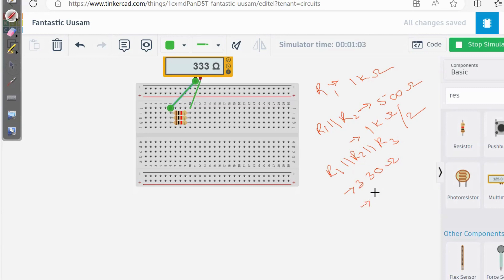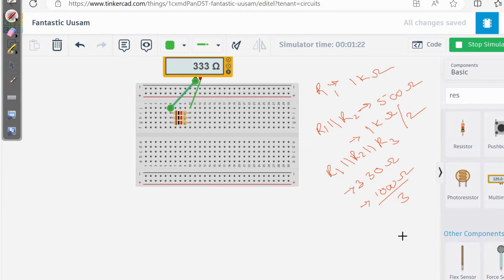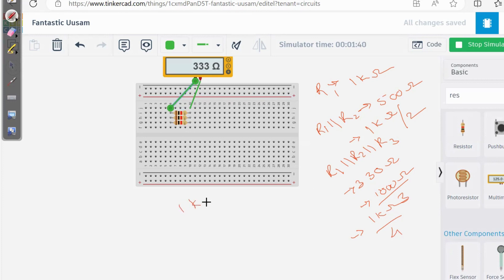330 ohms is equal to 1 kΩ divided by 3. So if I add one more resistor in parallel, I would get 1 kΩ divided by 4. As many resistors I add, I get something like 1 kΩ divided by N, in the case where I have N equal resistors in parallel. Right now I have 3 resistors, therefore 1 kΩ divided by 3. You can see a pattern here.